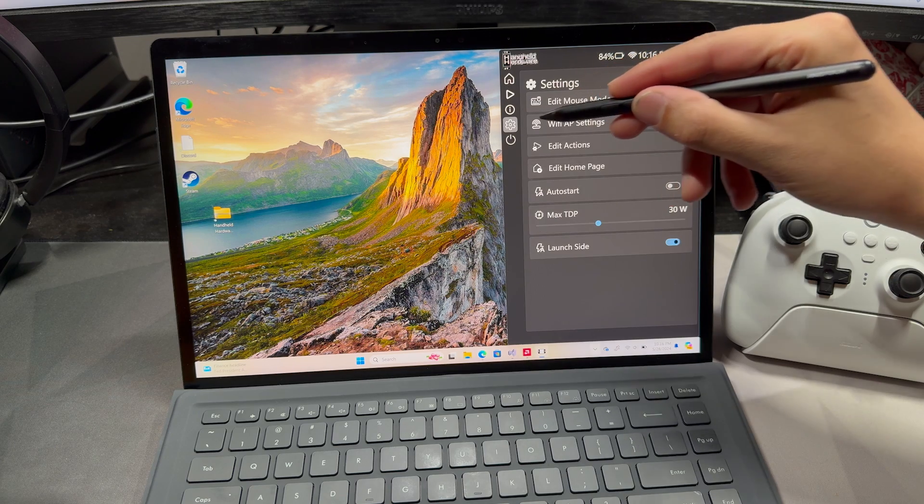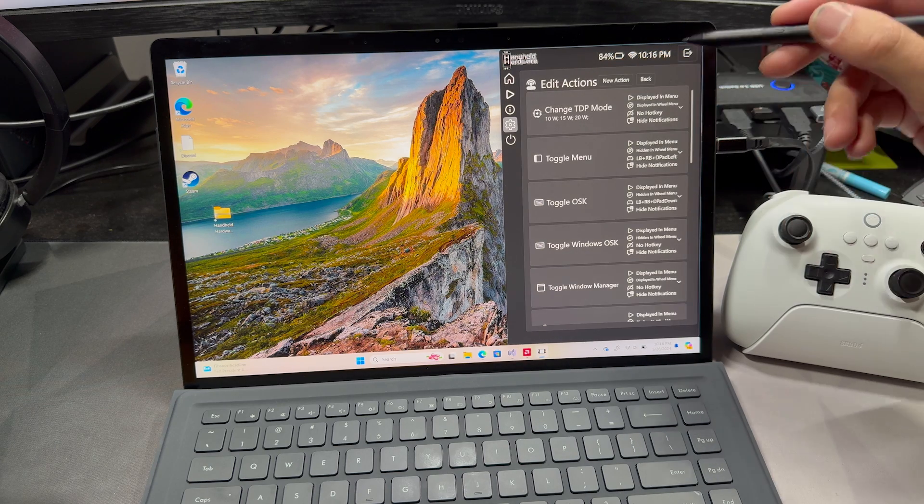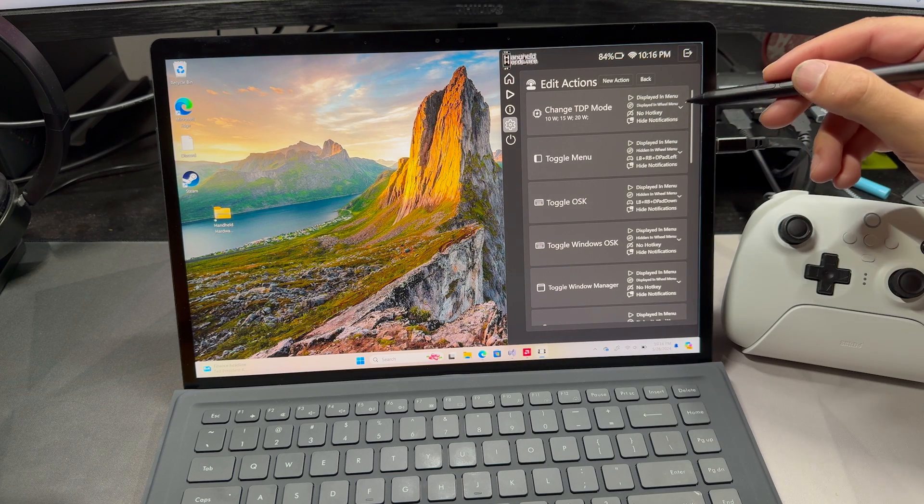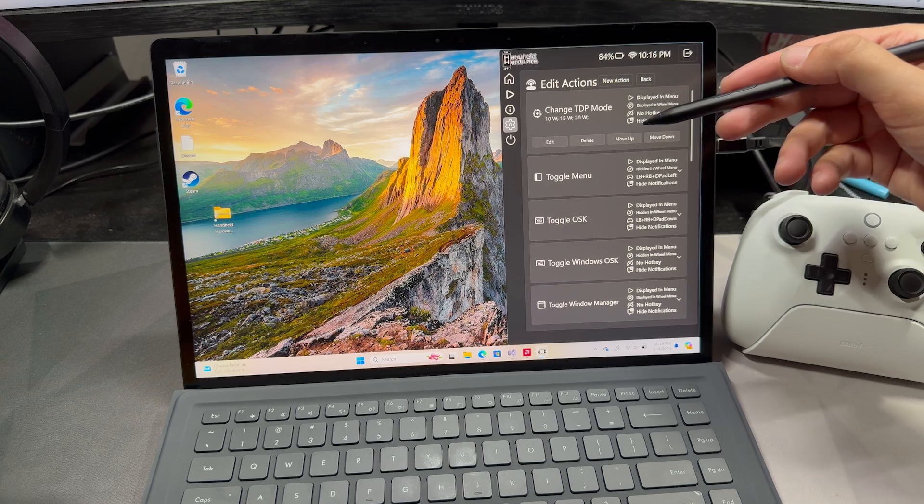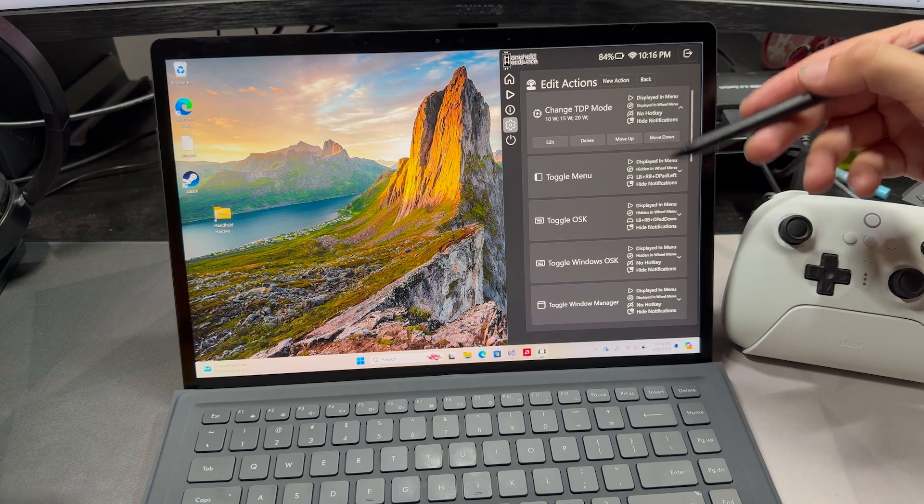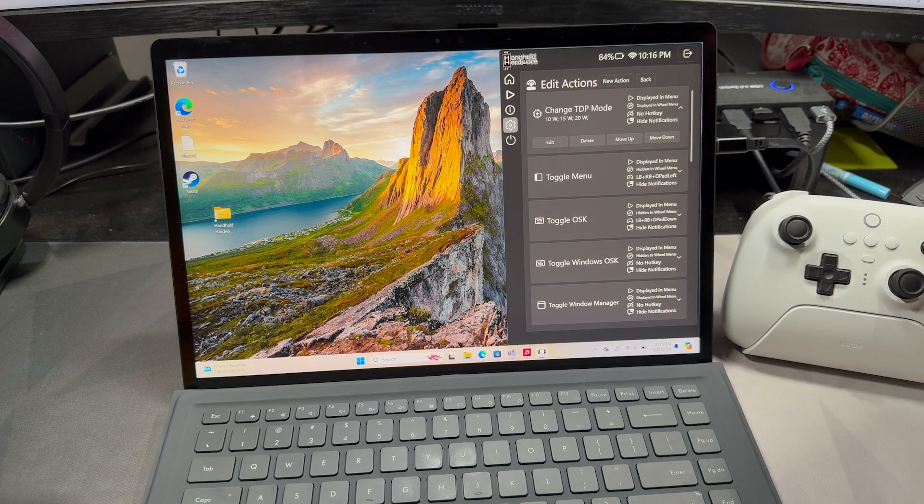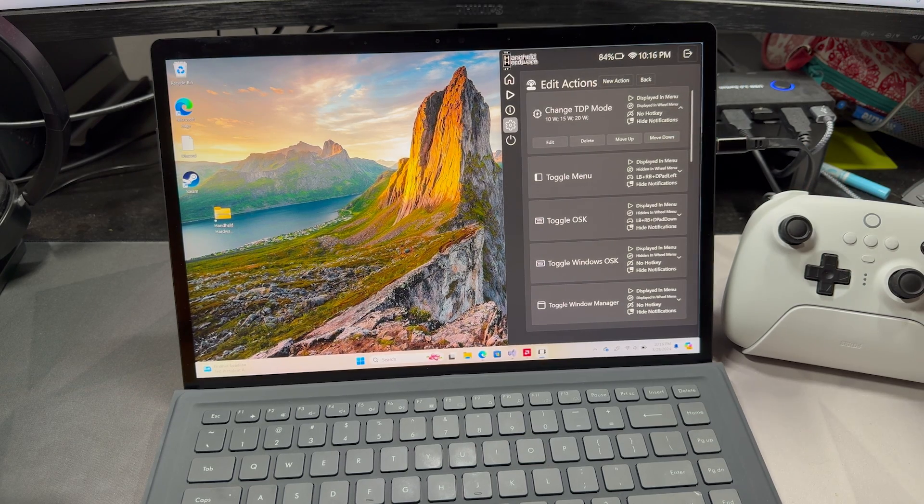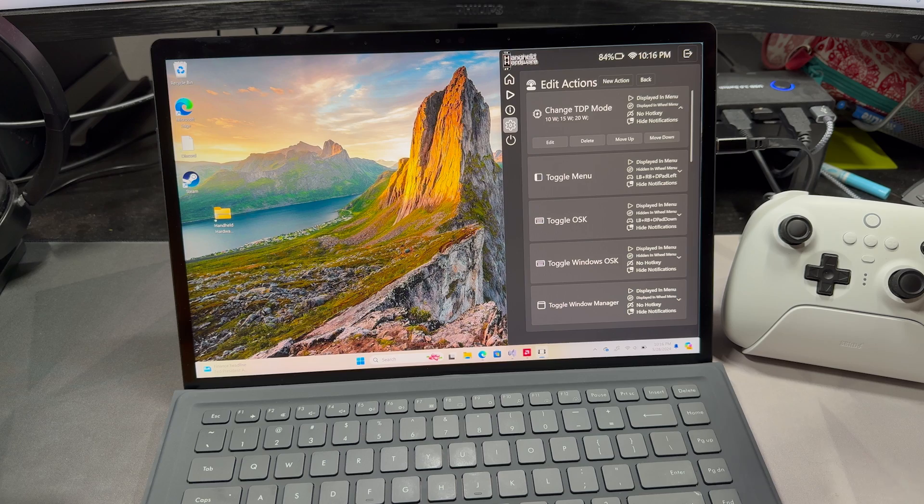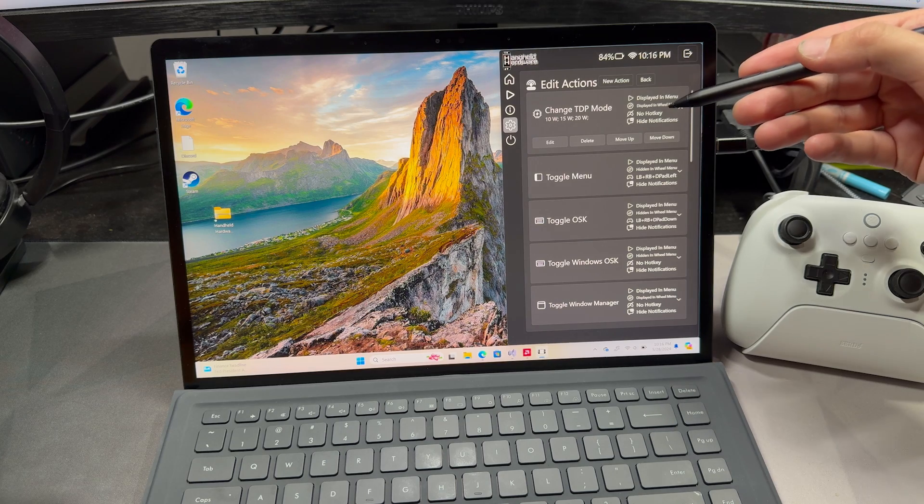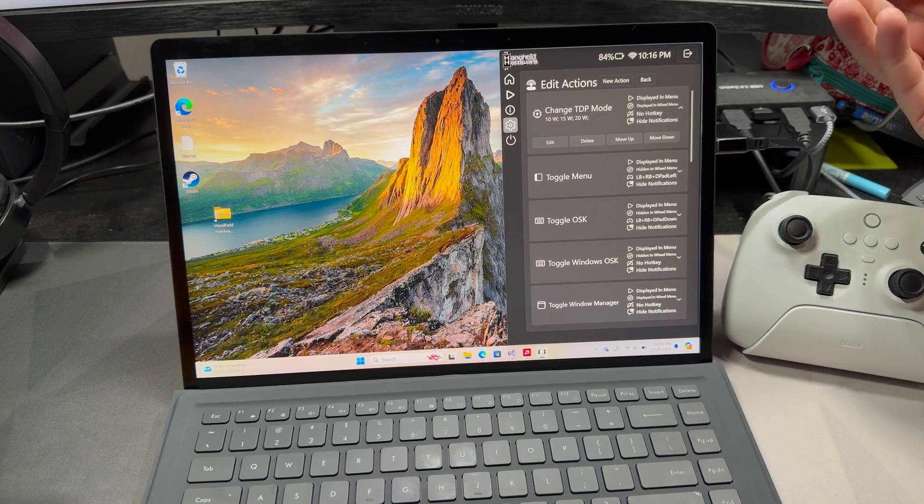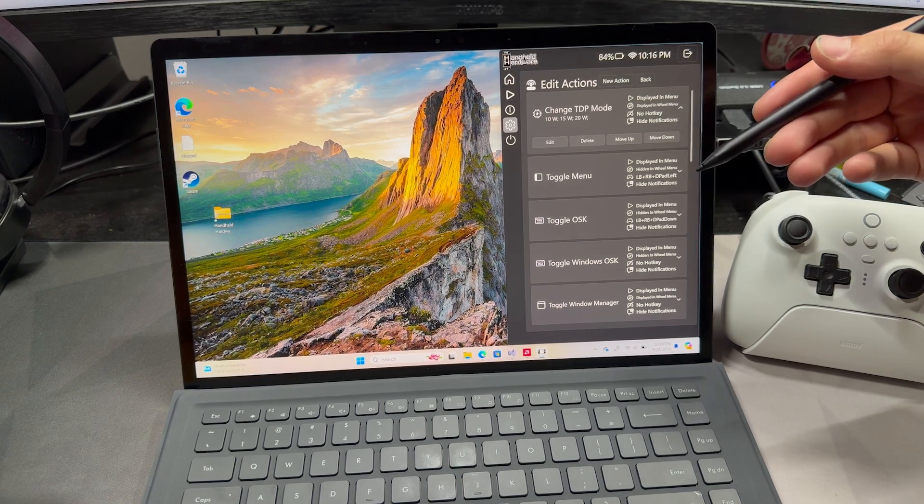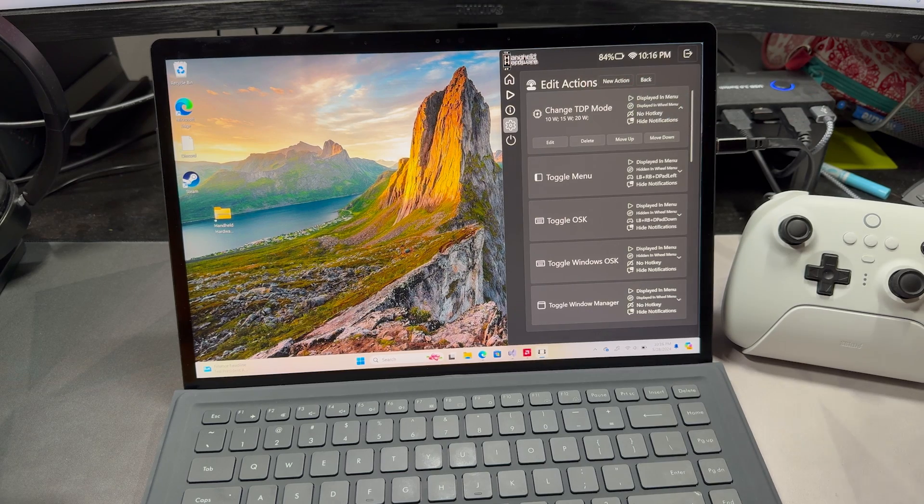Taking a quick look at the Actions menu, again, the settings here, you can come over here and you can edit, you can delete, you can move them up and down, you can rearrange them. You can have multiple in this menu. So supposing you wanted to have a couple different TDP modes in the radial menu, you could do that and you could have a different one that displays in this.